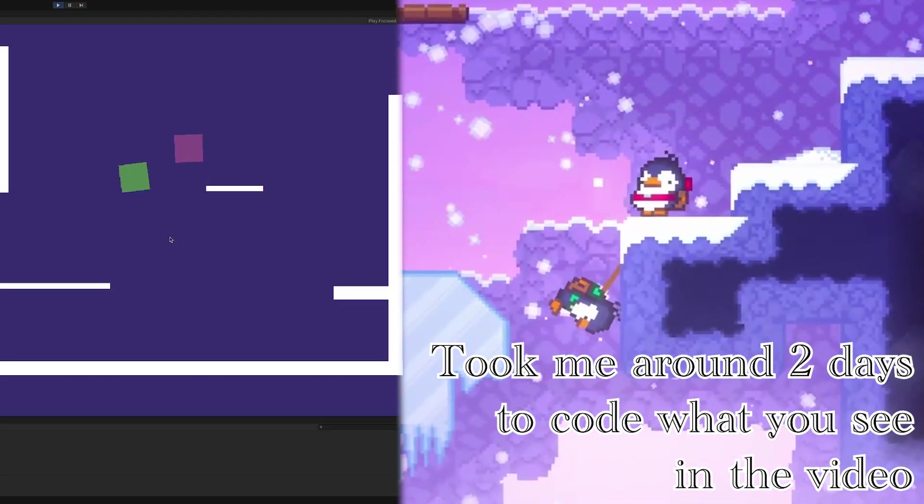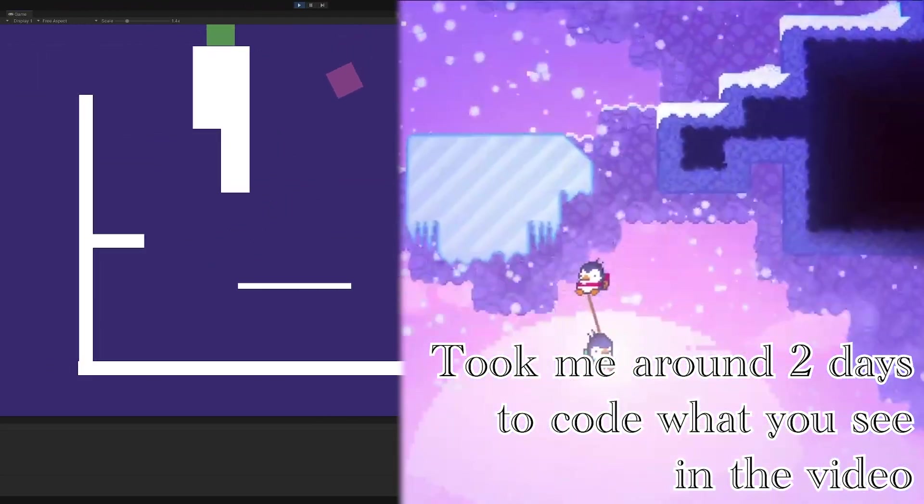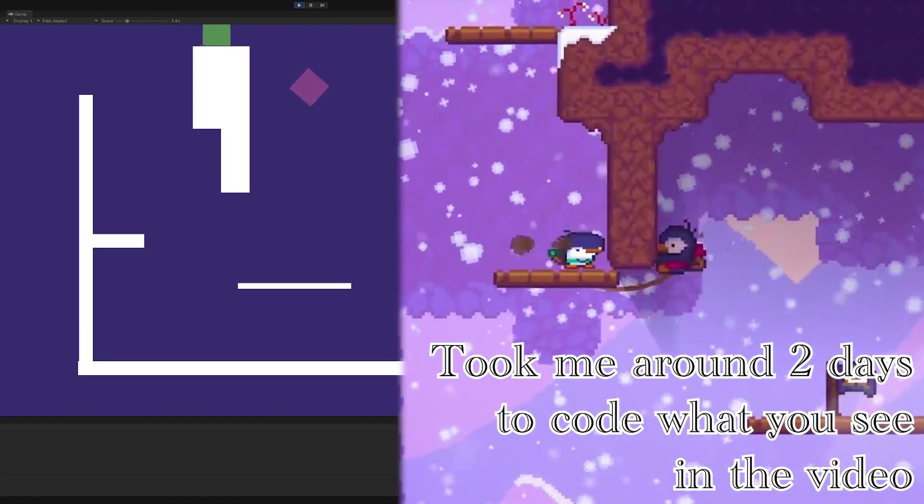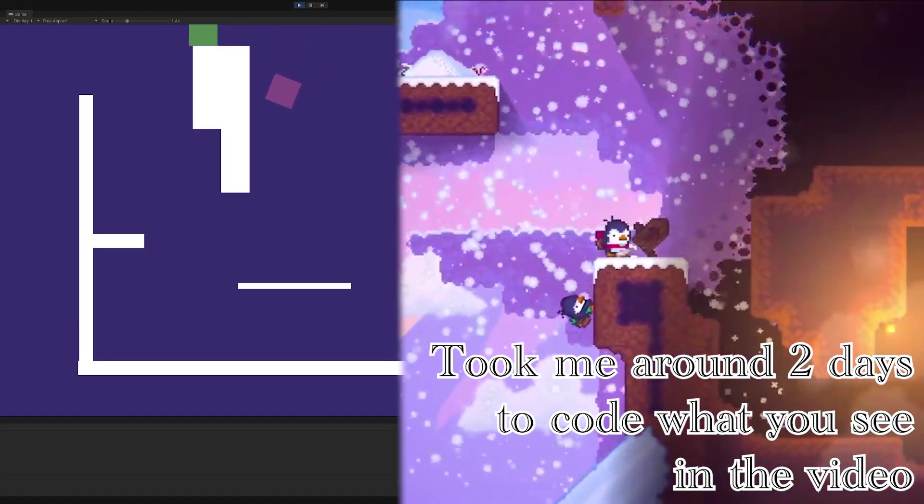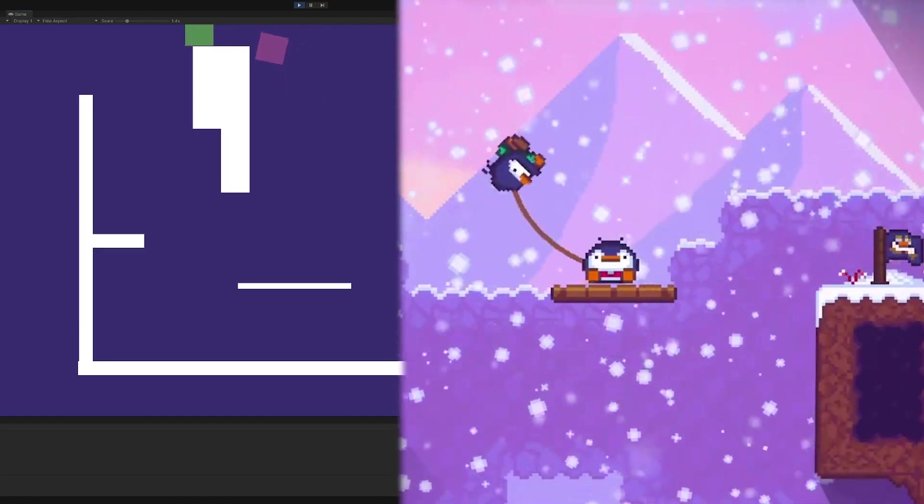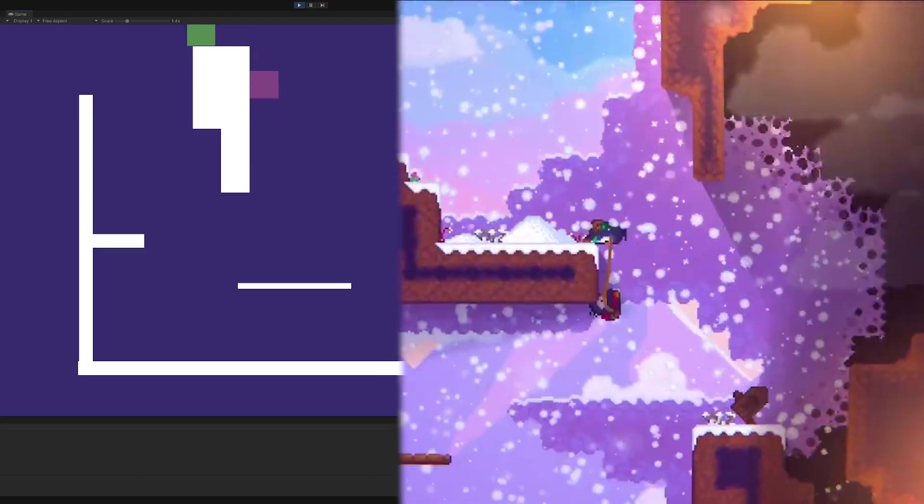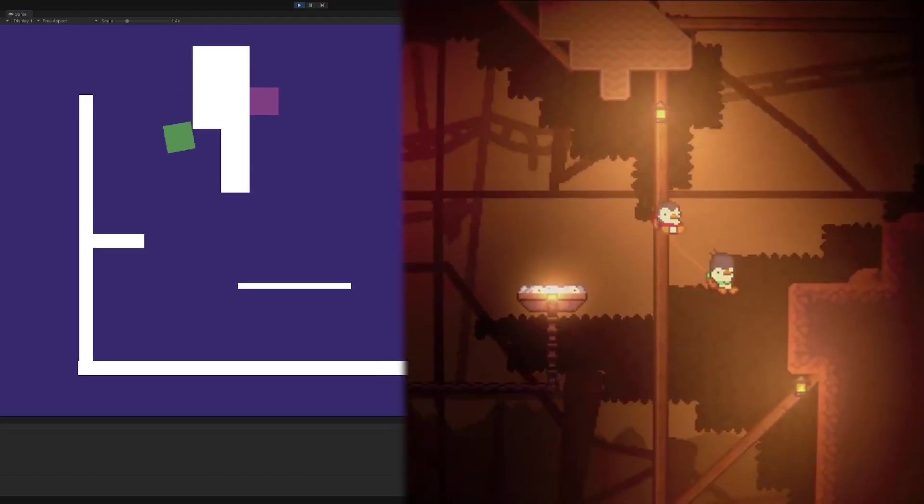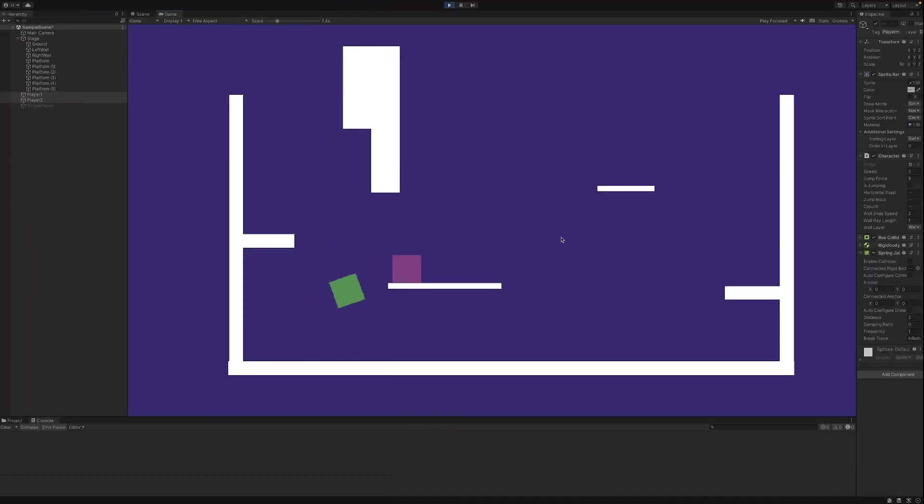I've slowly been thinking about what way, if not the Spring Joint 2D, did they do it. But yes, I hope you liked the video. If you did, please leave a like and subscribe.